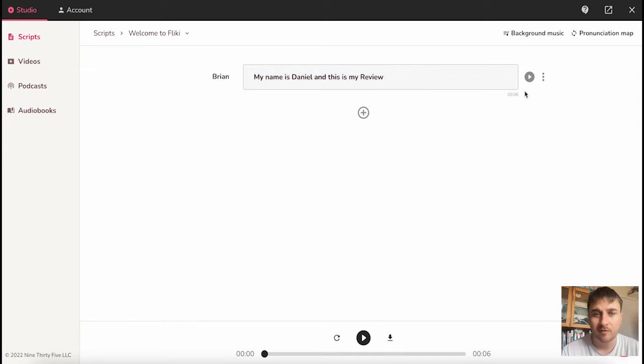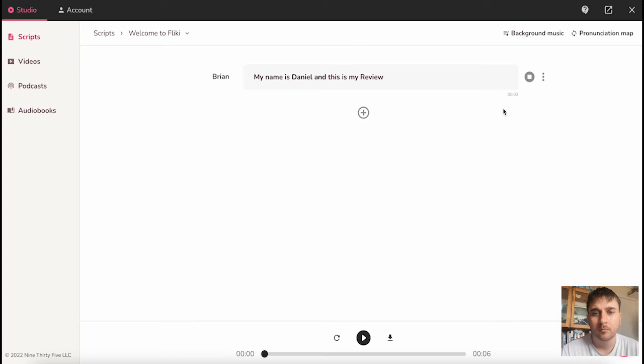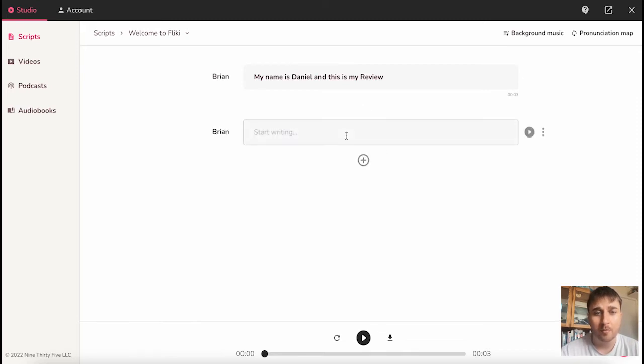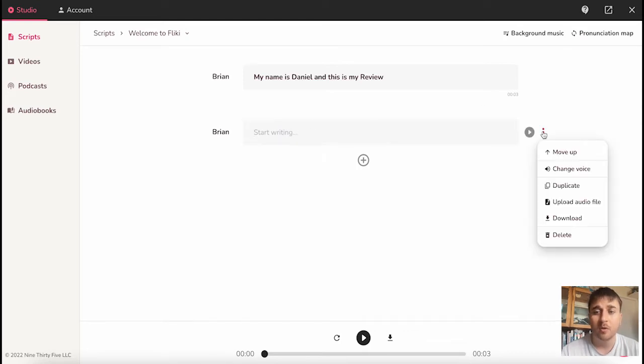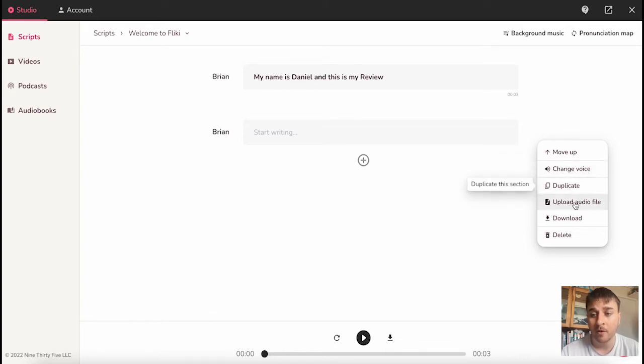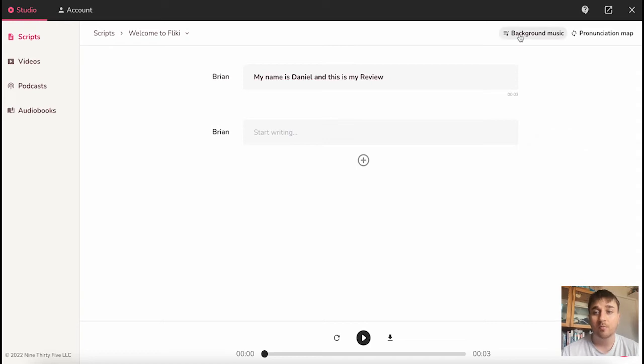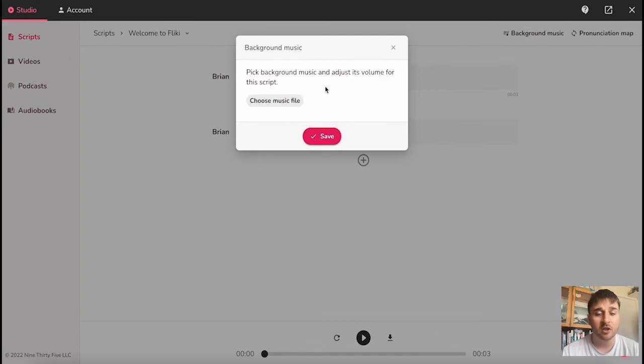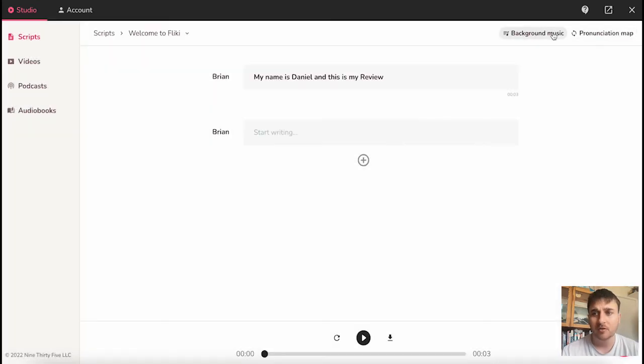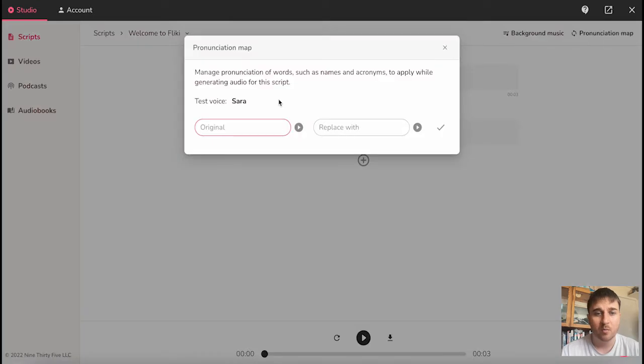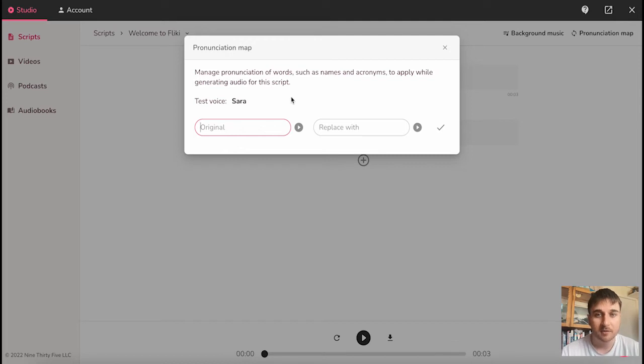Let's just listen to this. I've also changed the voice to Brian. My name is Daniel, and this is my review. If we click on the plus button, that will bring up another box where we can put more text. We have the options to move this one up to the top, change the voice for this particular section, duplicate, upload audio file, and download. In the top right corner, we have the option for background music. We can upload our own music file. Next to background music is pronunciation map, where we can manage the pronunciation of certain words. This will work well for names and acronyms.